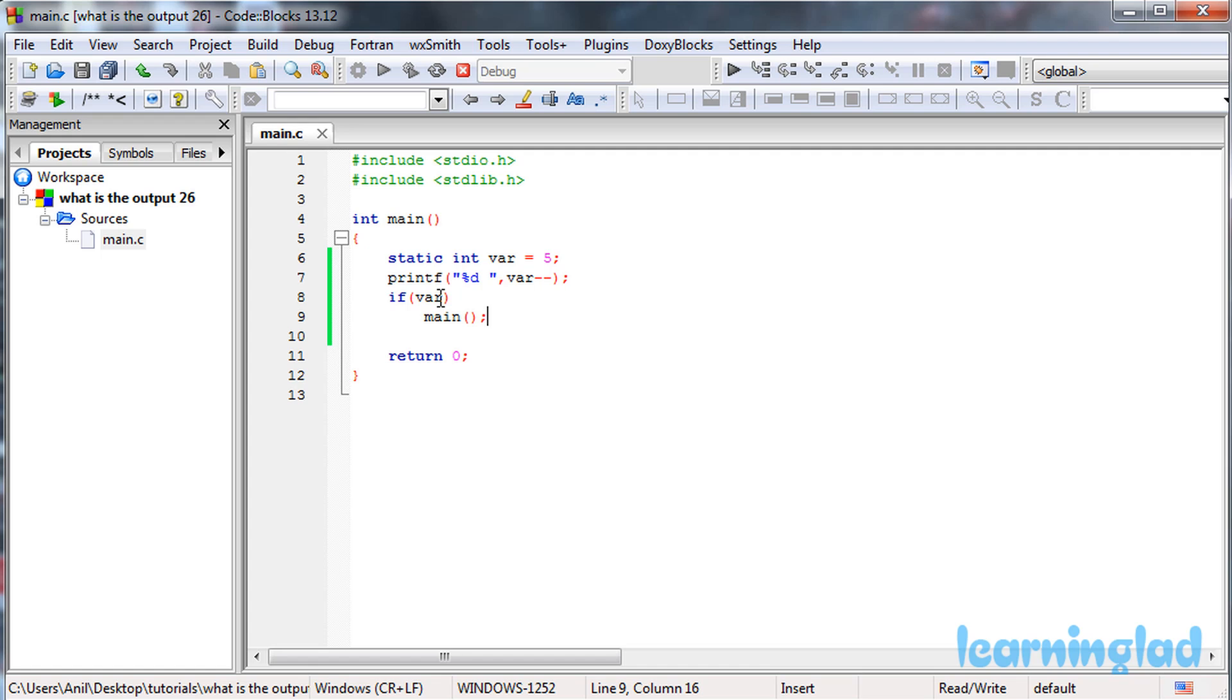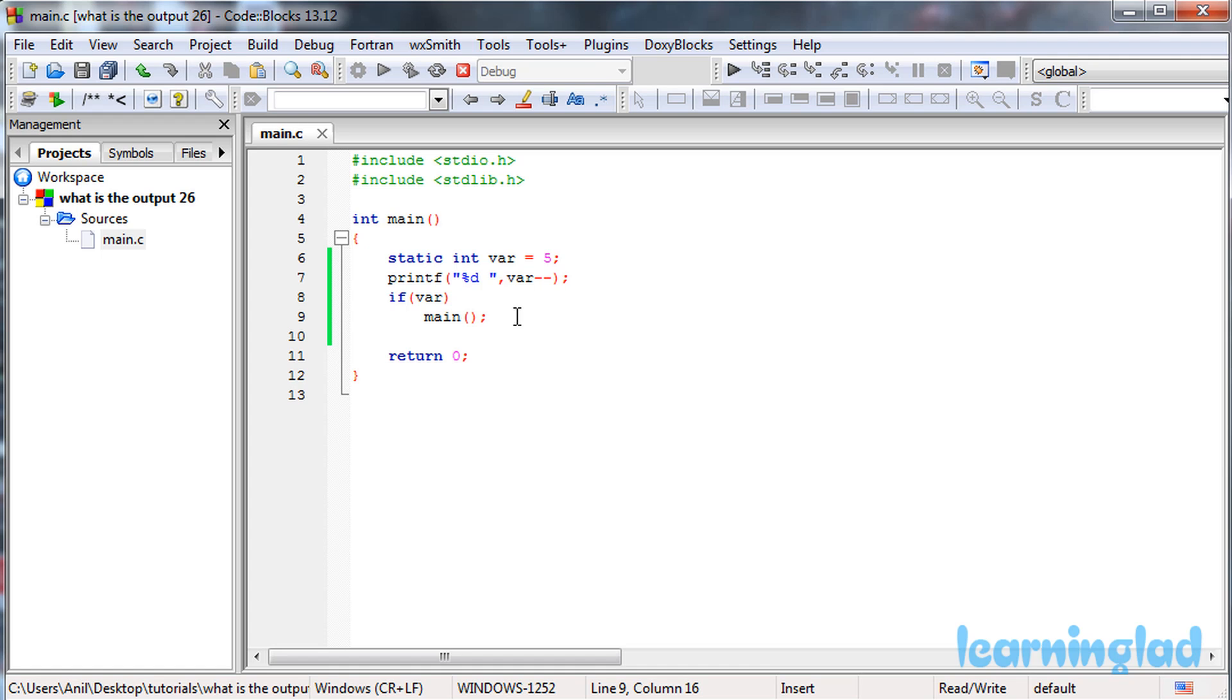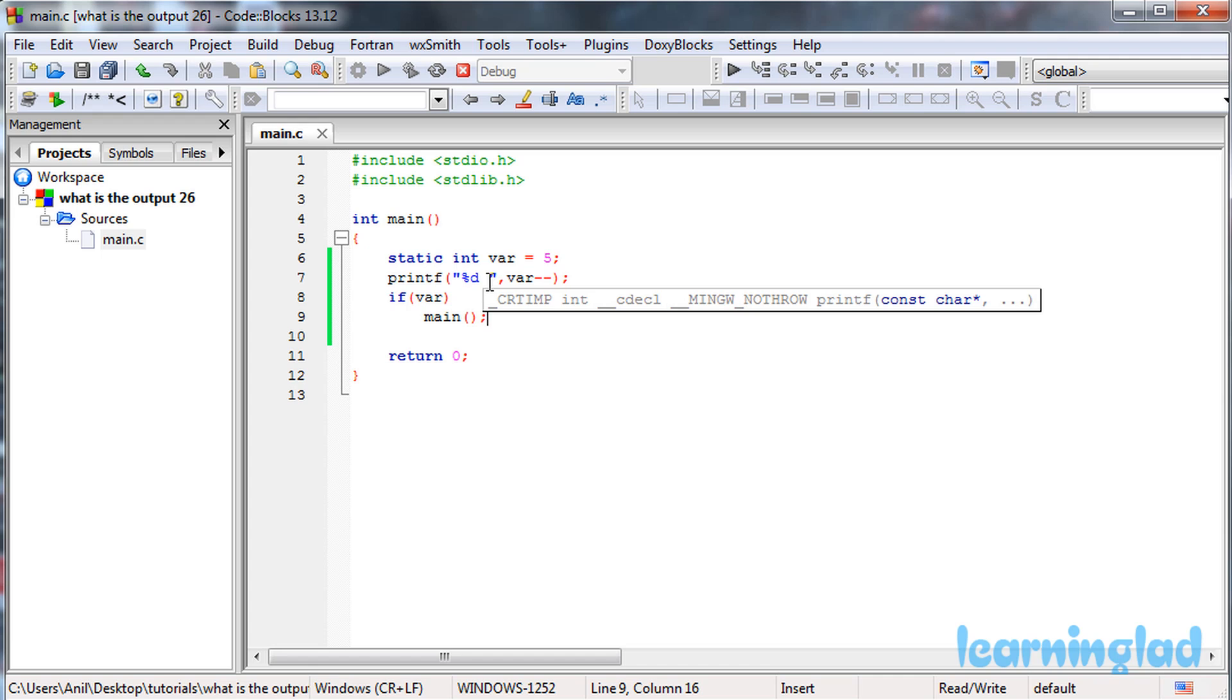In the if condition, var contains a value of 4, which is a non-zero value and evaluates to true. That's why the main function is called again. At that time, the static variable var contains a value of 4. It prints that value, then the value is decremented. So it prints 4, then it's decremented to 3.